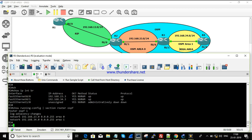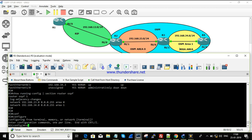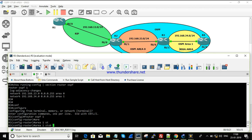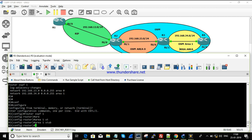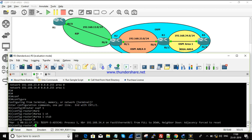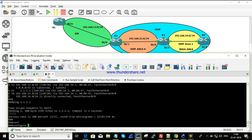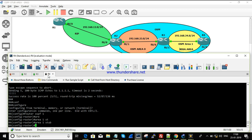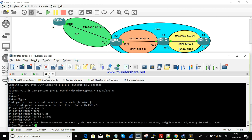First, I'll configure R3 with the command 'area 1 stub' under OSPF to make it a stub area. The reason is to first demonstrate the issue with redistribution in a stub area before converting to NSSA. After configuring stub on R3, the neighborship briefly goes down. I then configure R4 with the same 'area 1 stub' command, and after a few seconds the adjacency comes back up.